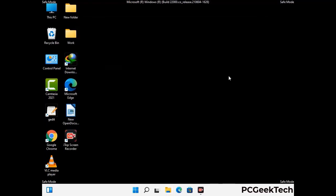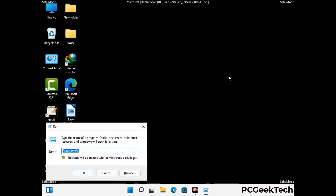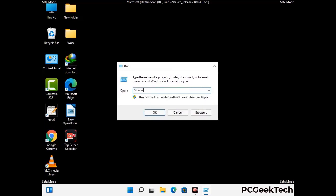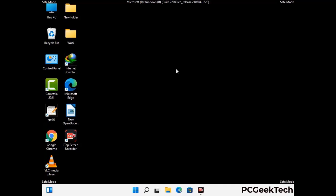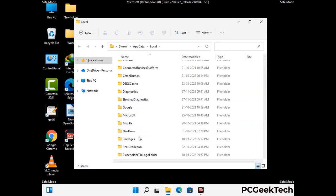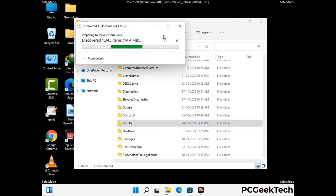Again press Windows and R buttons together on your keyboard to open the run box. Now type in %localappdata% and press Enter. Find and remove any suspicious files or folders related to the virus, and also look for any files created at the time the virus attacked your PC. Be careful and don't remove any important folder.